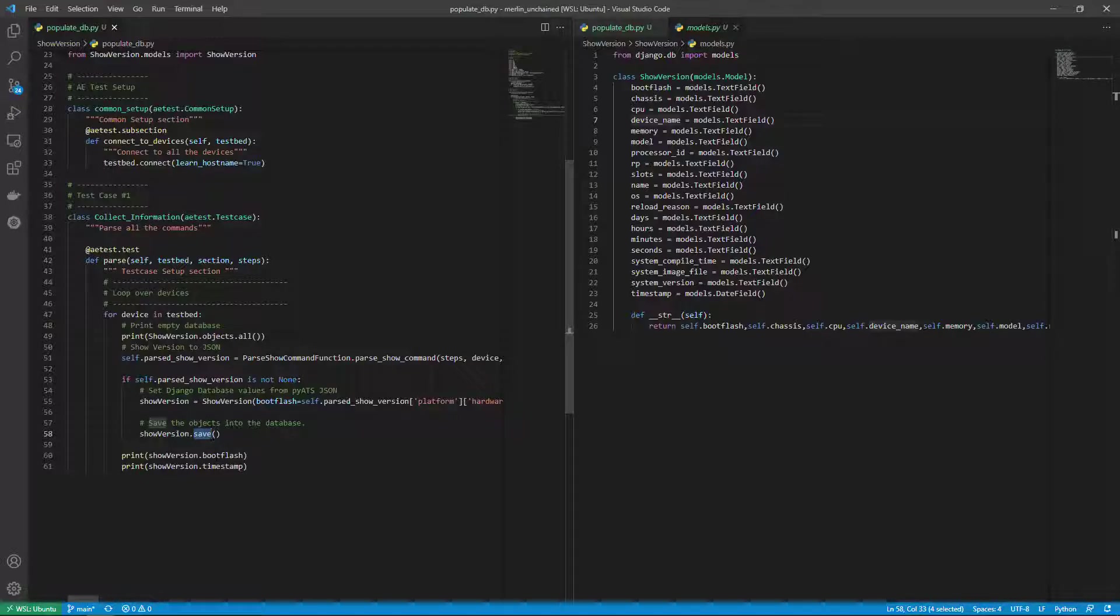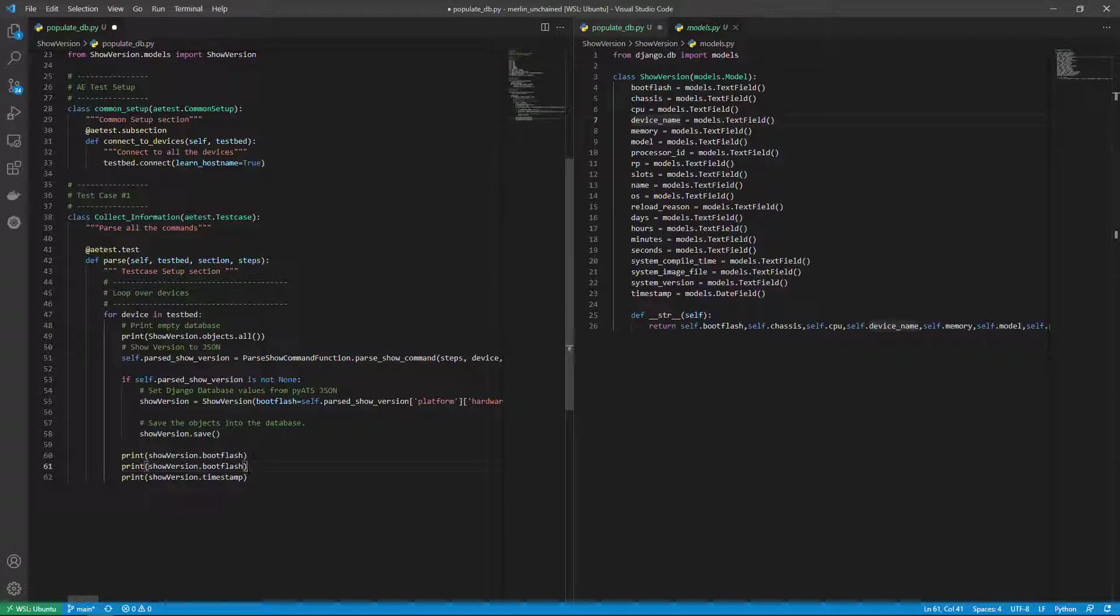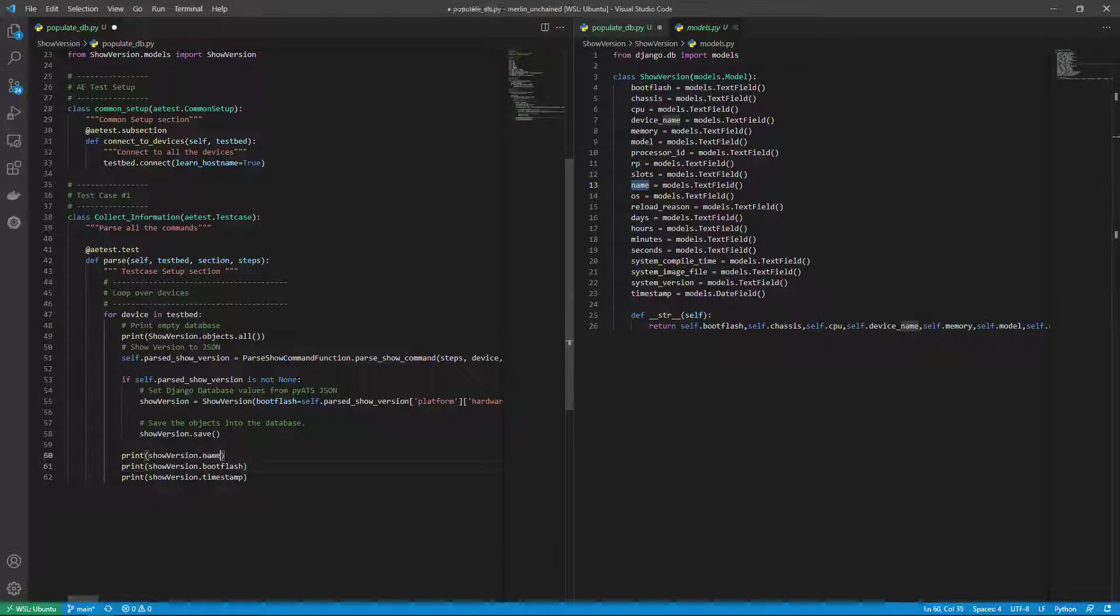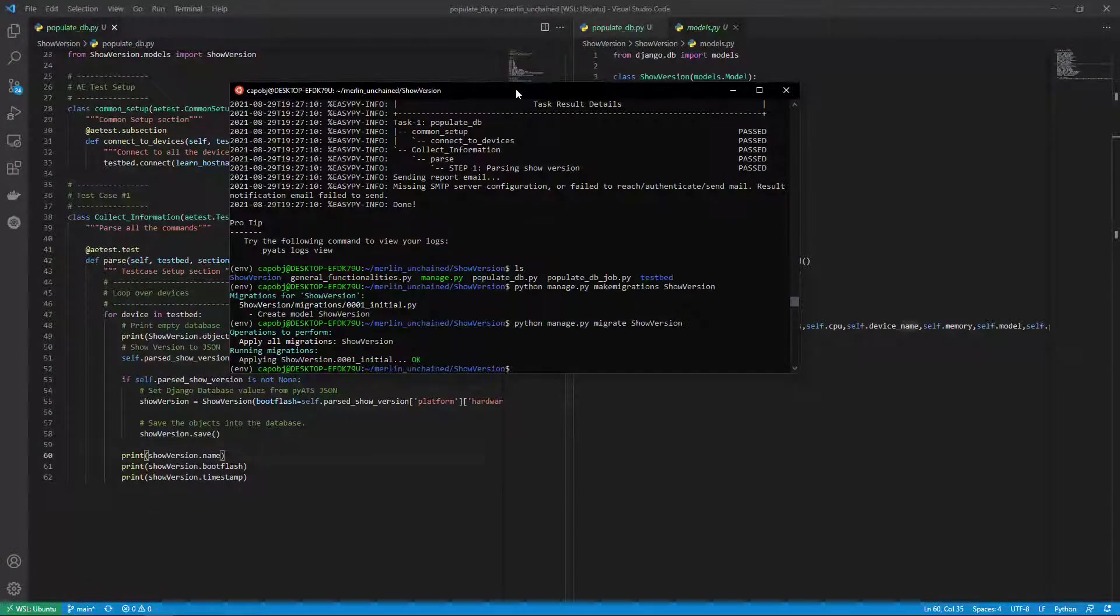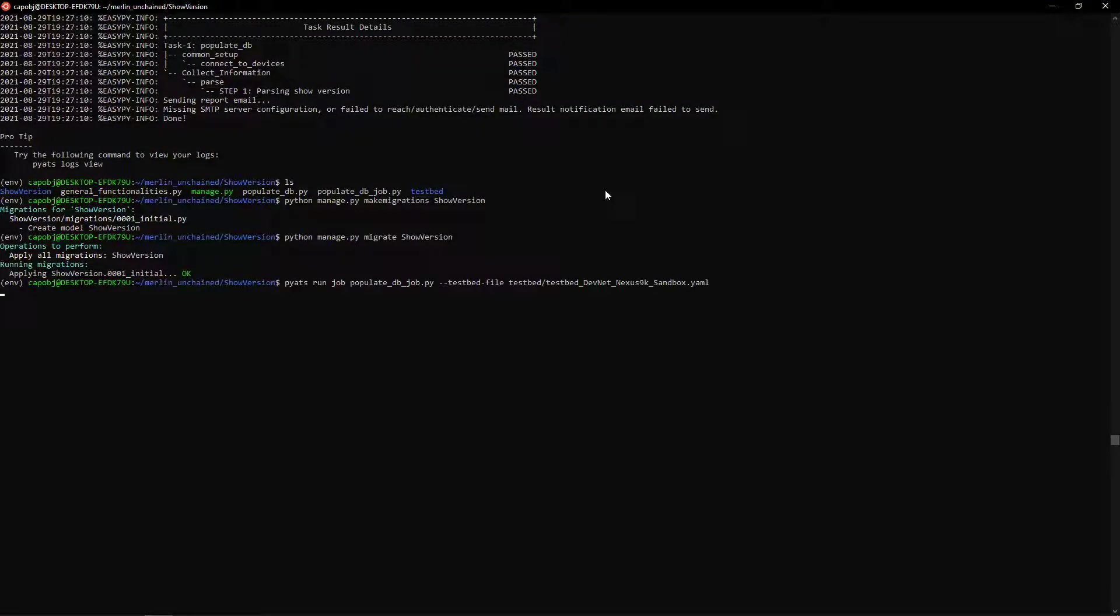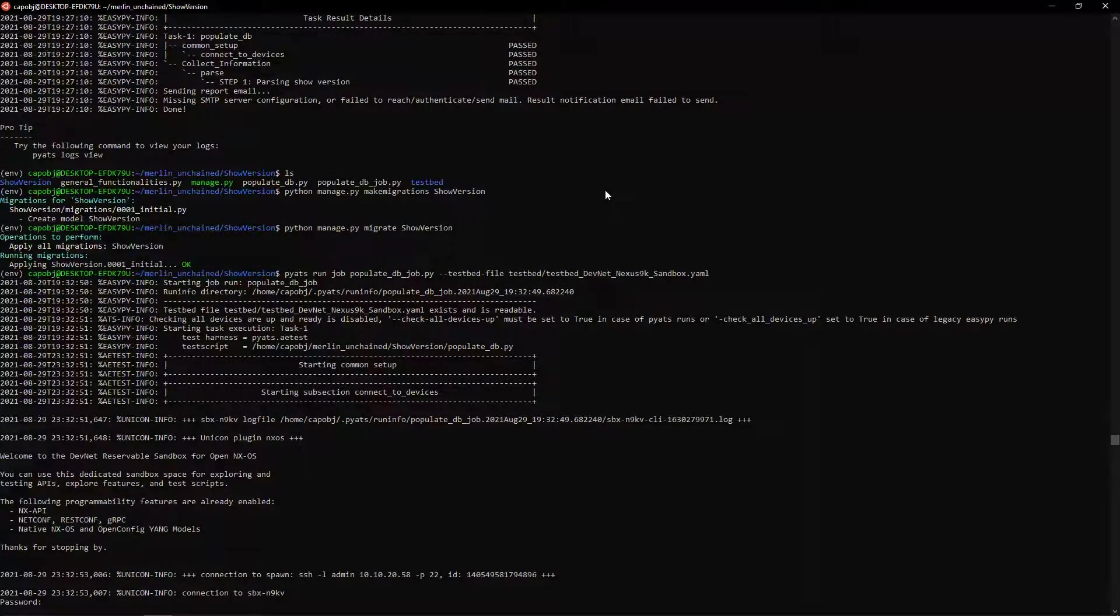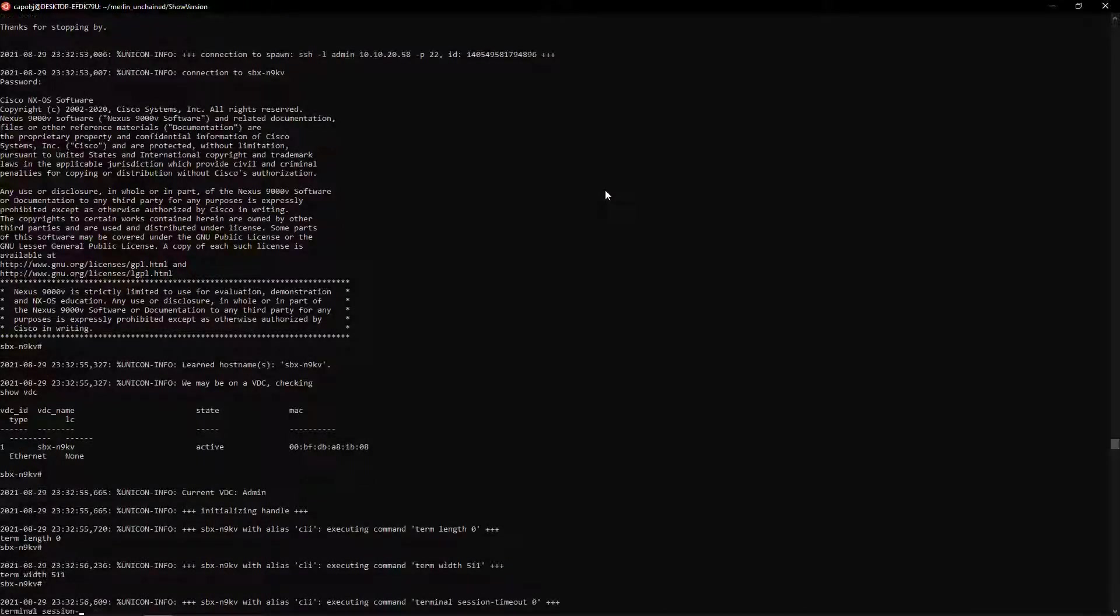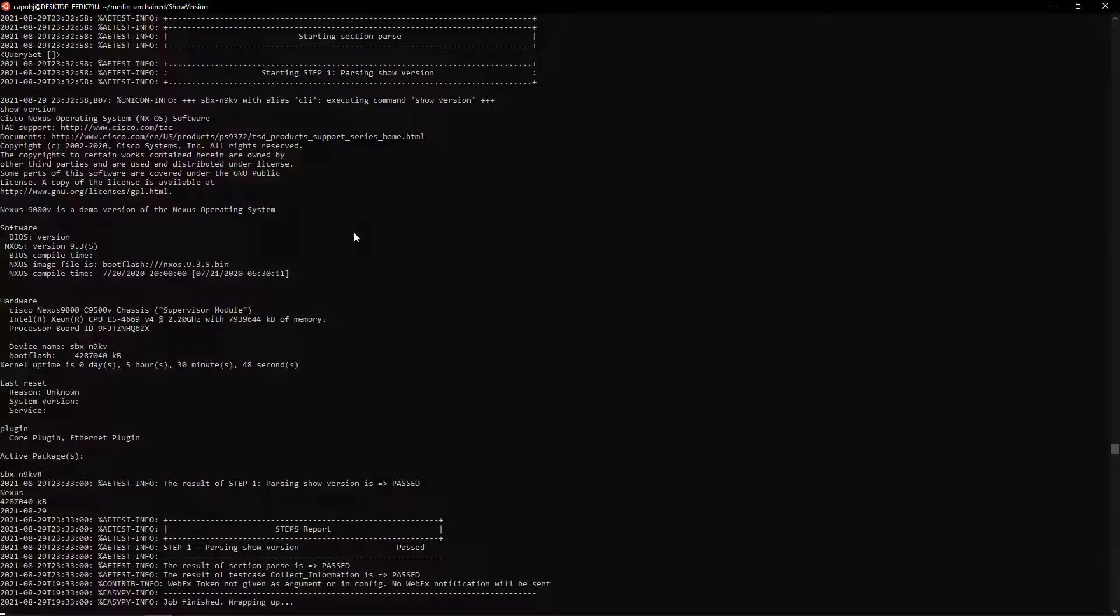And then I'm going to print if it worked, let's print the boot flash and let's print the timestamp. Let's just add one more print, let's print the name of the device as well. All right so now let's run the PyATS job, let's make this full screen and here we go.